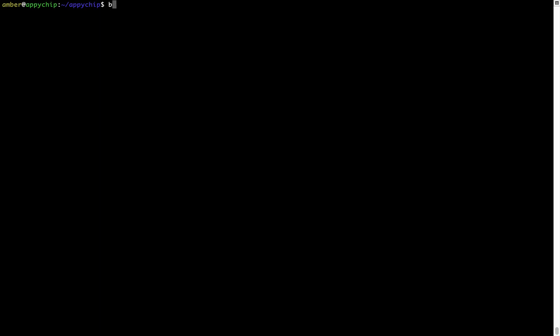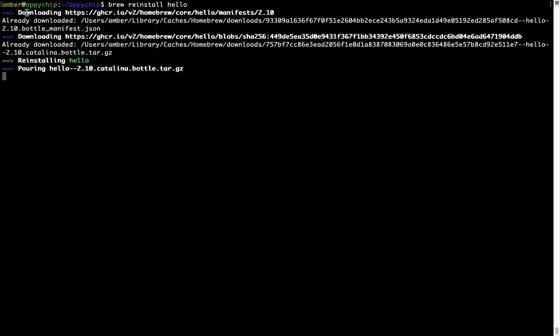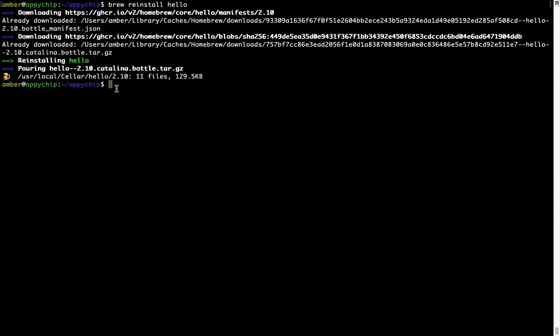If in future any app installed using brew stops working, you can simply reinstall it using the command 'brew reinstall' followed by the name of the program. For example, I will try to reinstall a program called Hello, which is already installed on my system. As you can see, it is downloading the program, it says reinstalling Hello, and now Hello is successfully installed.